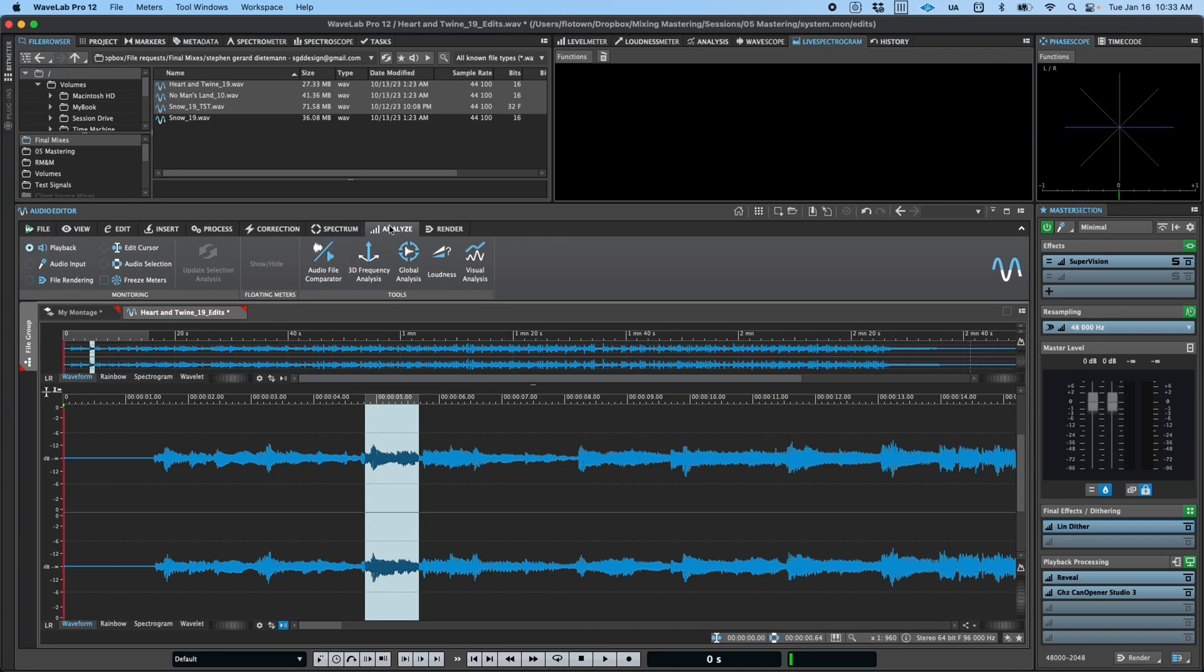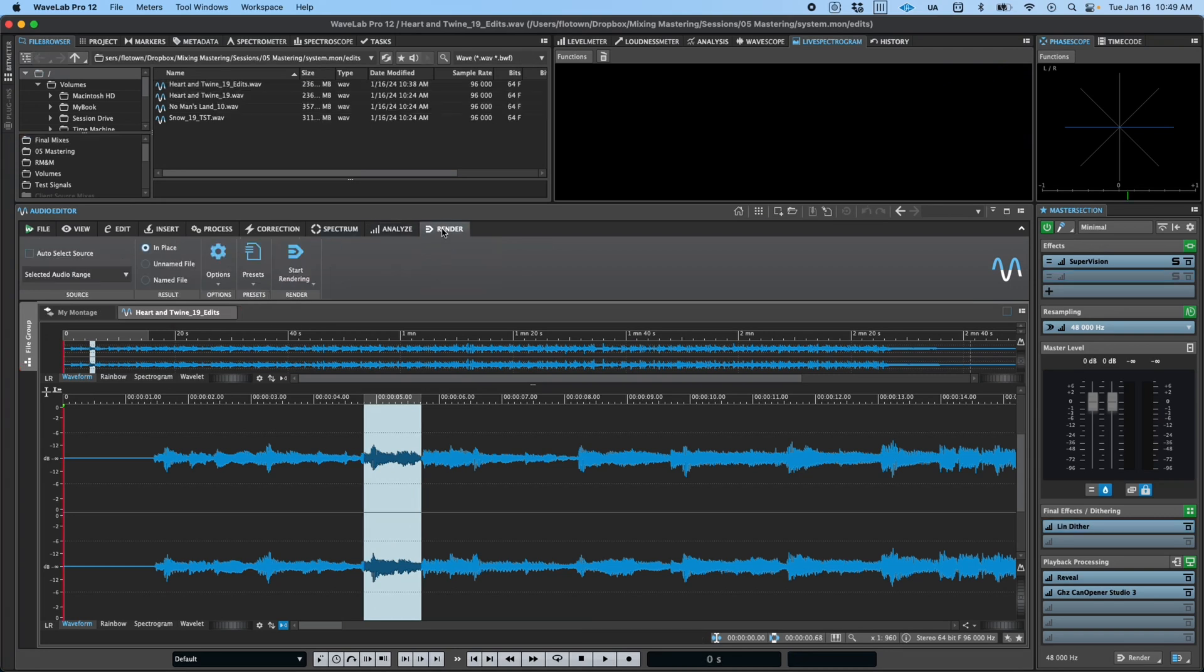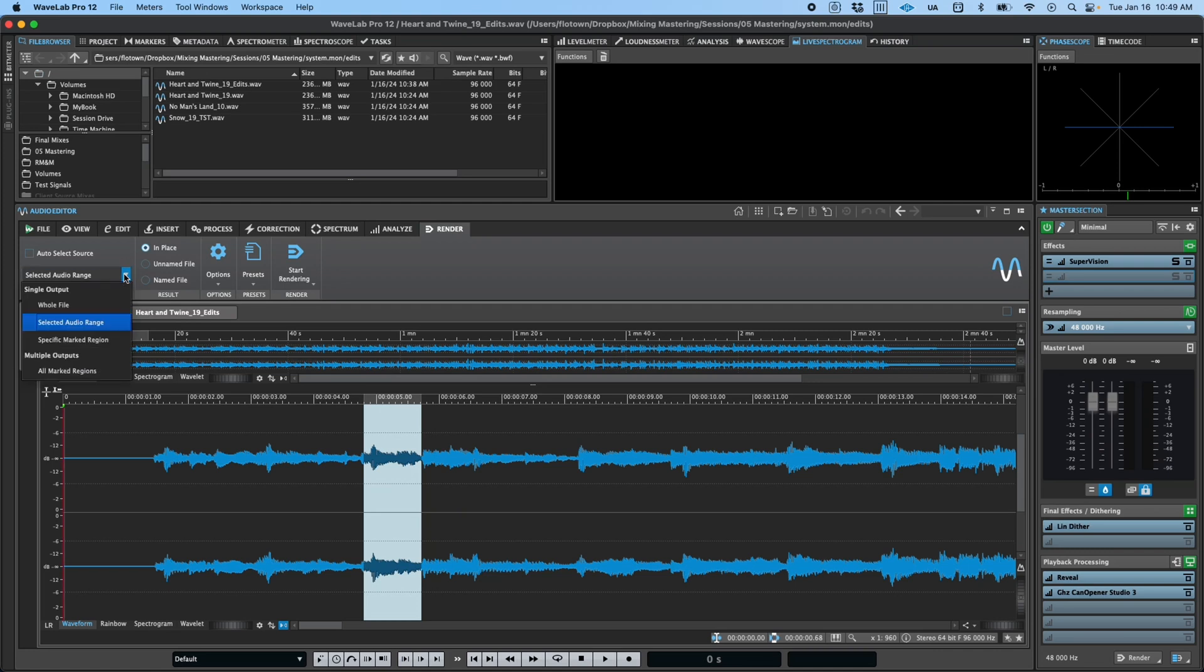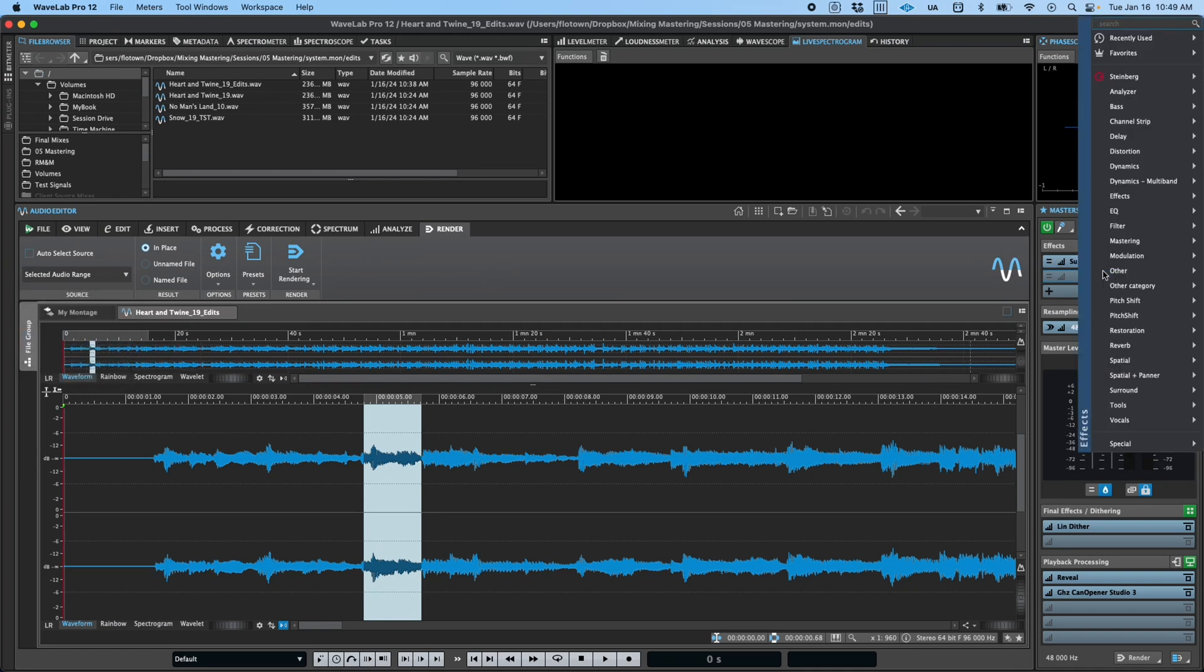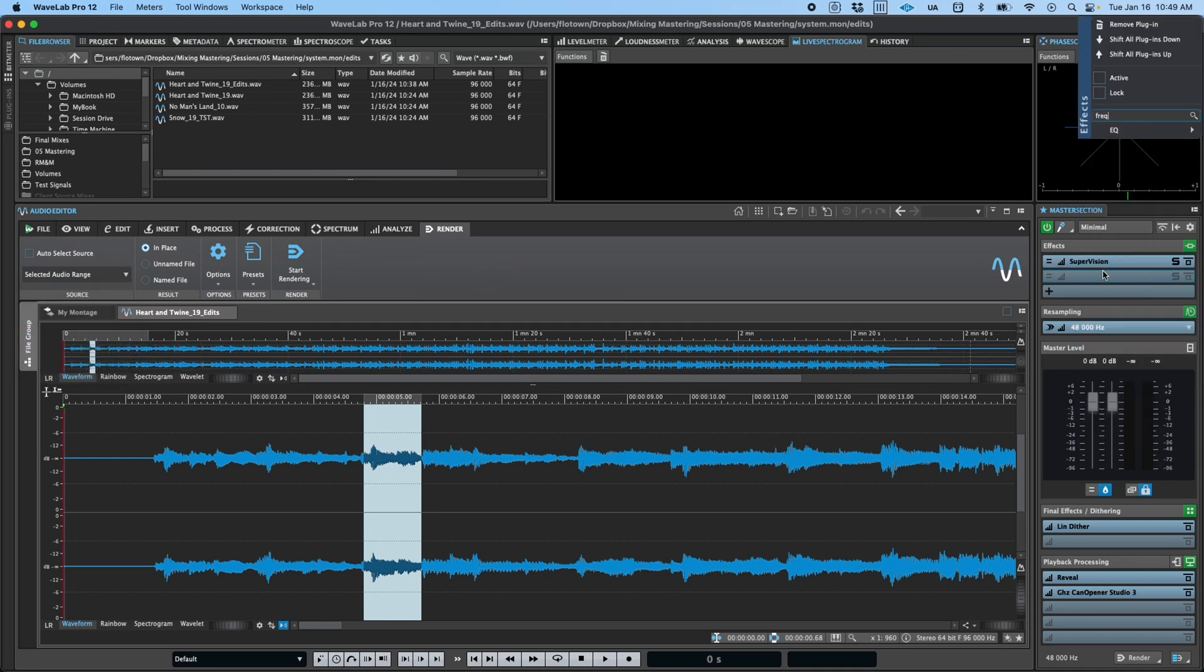Finally, the Render tab serves a slightly unique function. While you can always press Control or Command-S to save your file, including any edits you've made, the Render tab gives you the ability to render parts or all of your file using plugins loaded in the Master section.